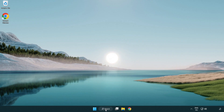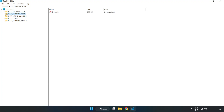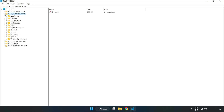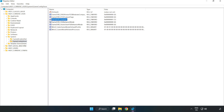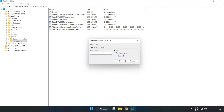Click the search bar and type 'regedit'. Click Registry Editor, then navigate to HKEY_CURRENT_USER > System > GameConfigStore. Right-click GameDVR_Enabled and click Modify. In Value Data, type 0 and click OK.